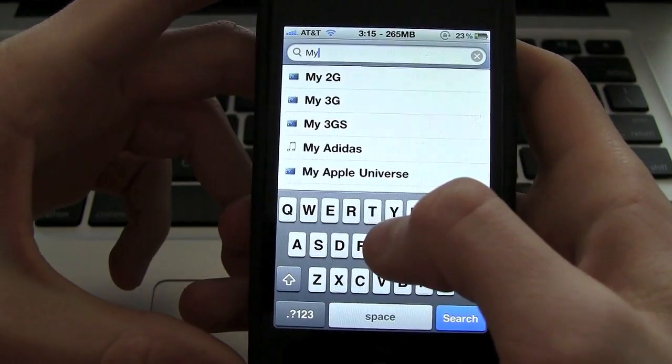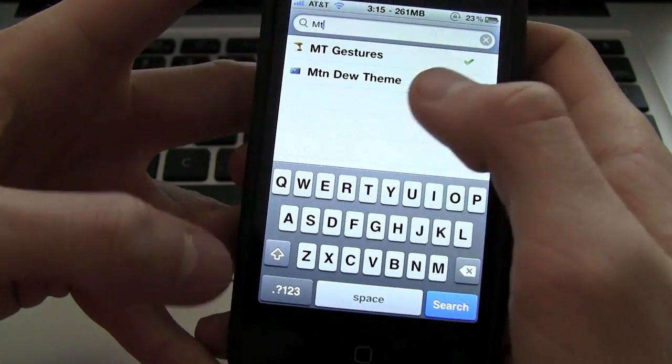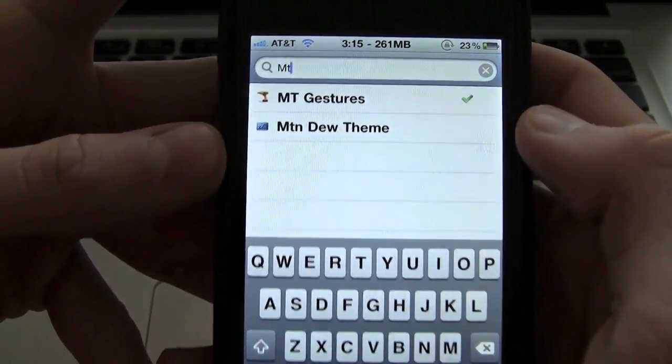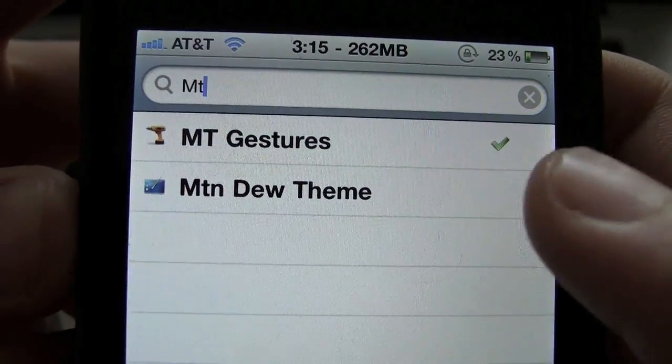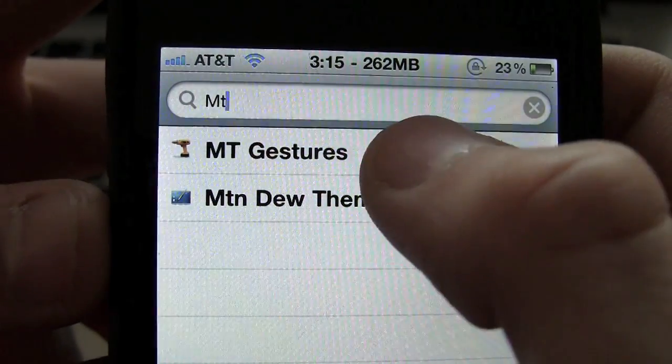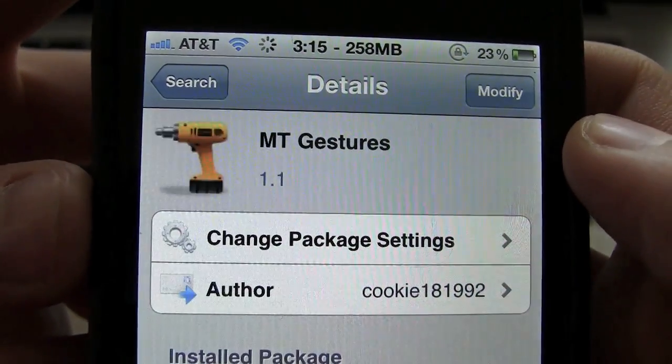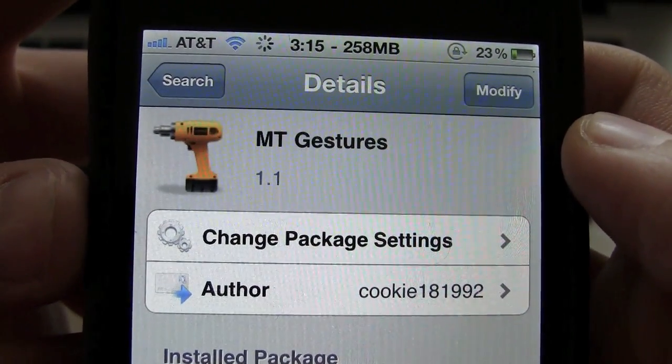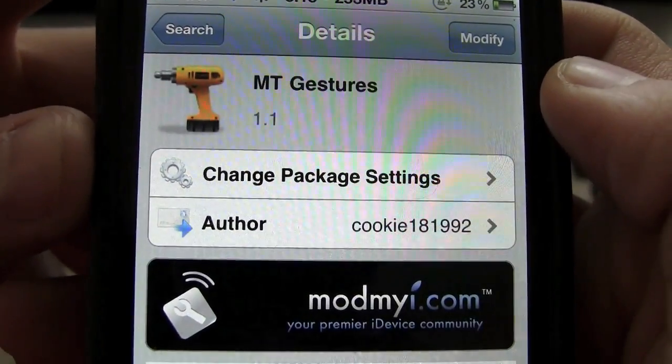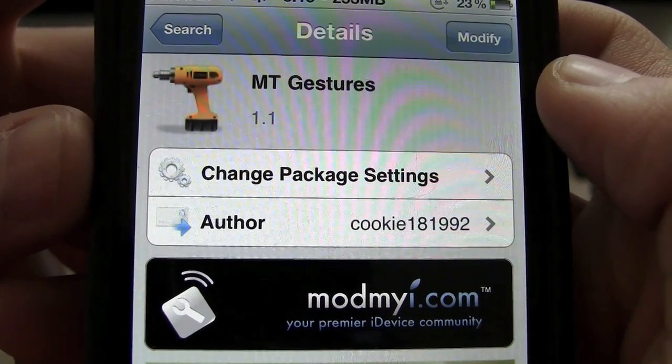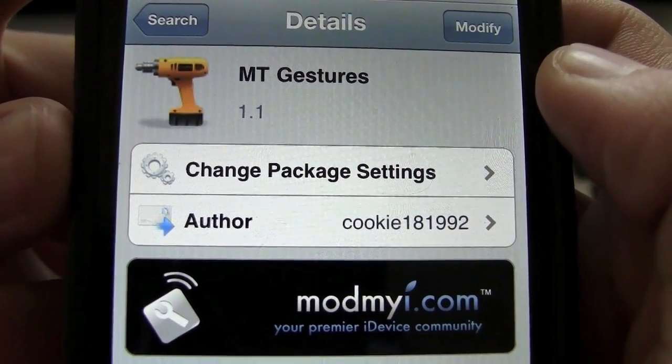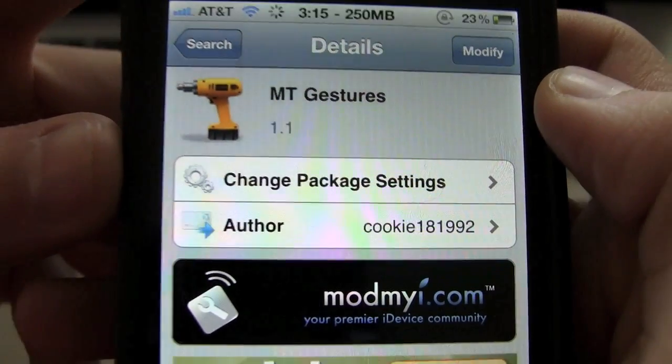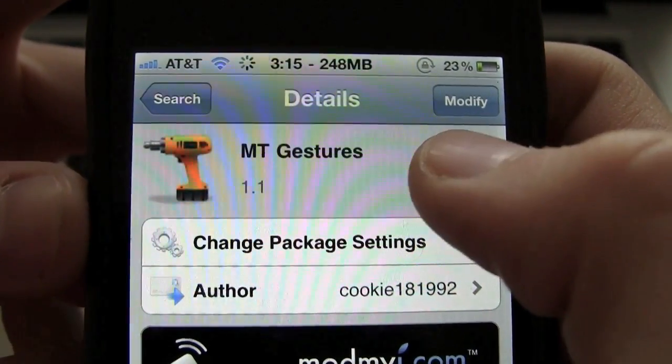So inside of Cydia, just go to the search tab at the bottom and search for MT Gestures. As you can see, it instantly comes up, and it is free, so you do not have to pay at all. And it is already on the ModMyEye repository, which means you do not have to add any custom repositories.